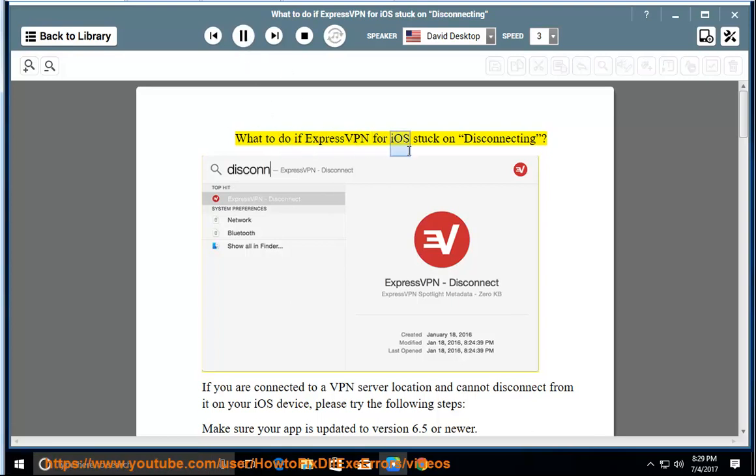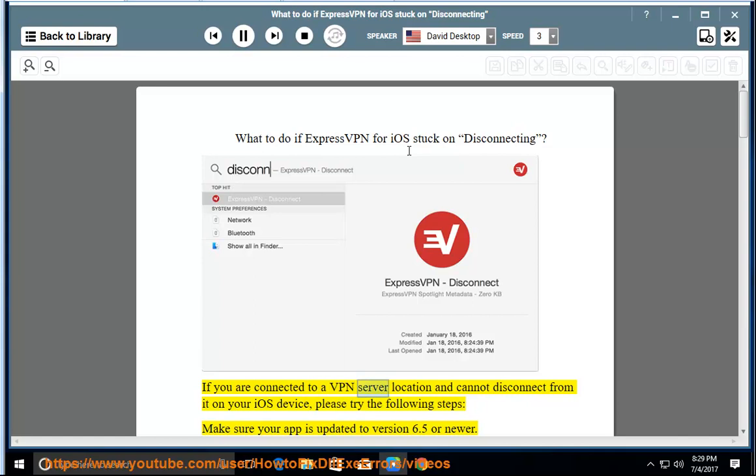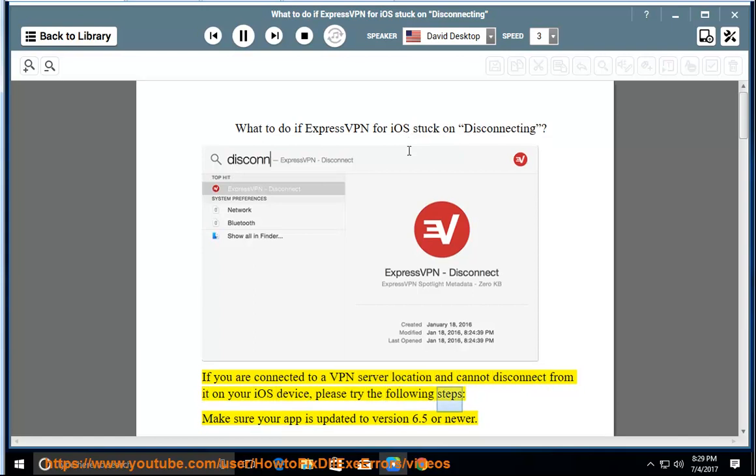What to do if ExpressVPN for iOS stuck on disconnecting? If you are connected to a VPN server location and cannot disconnect from it on your iOS device, please try the following steps. Make sure your app is updated to version 6.5 or newer.